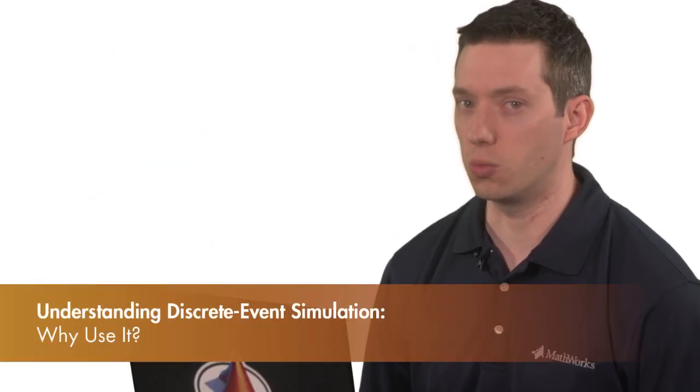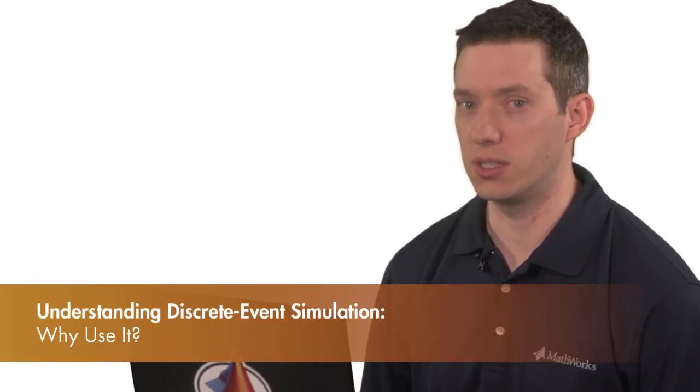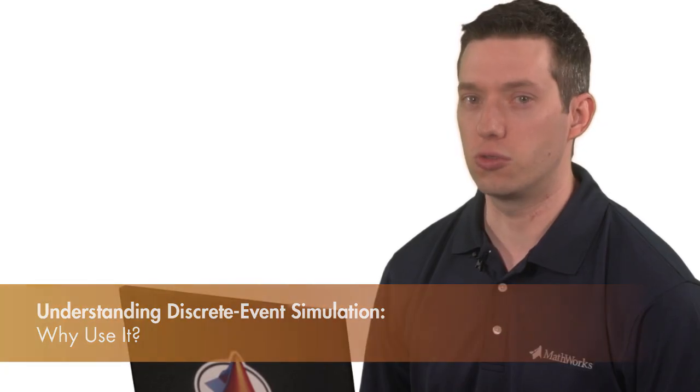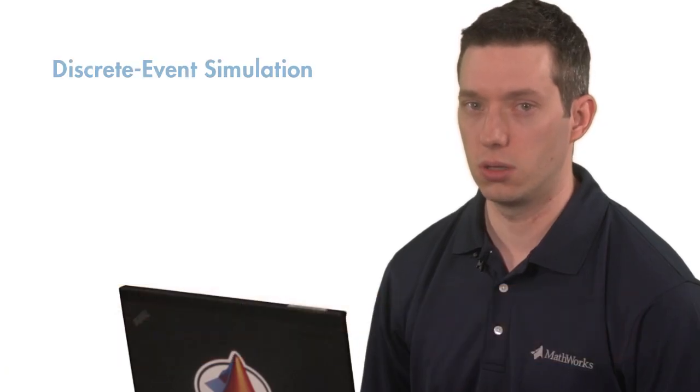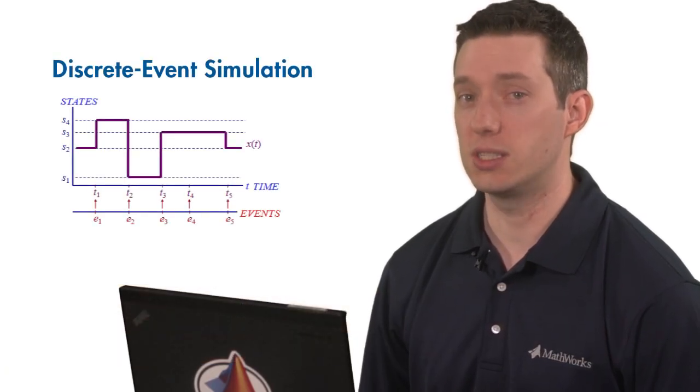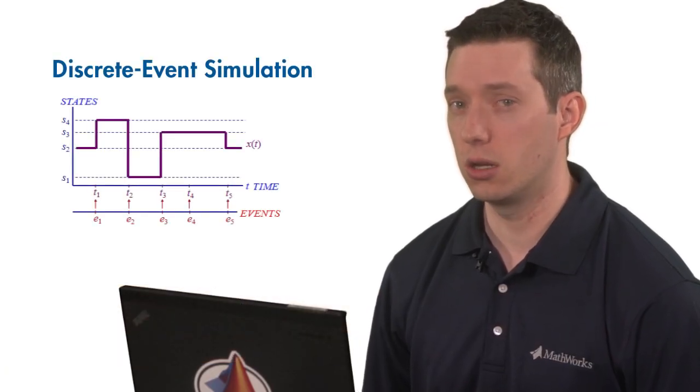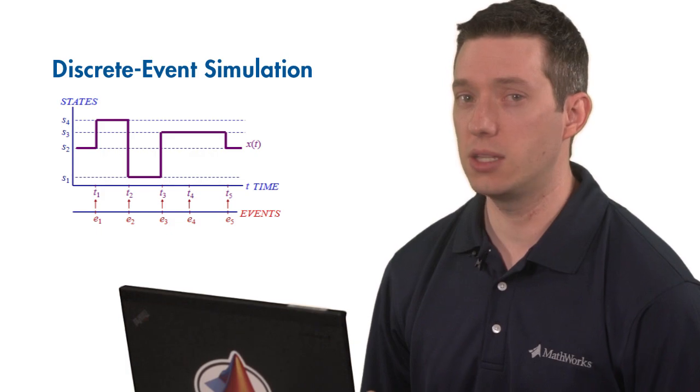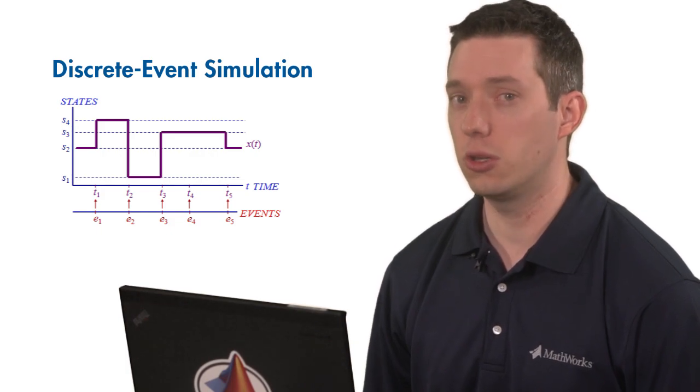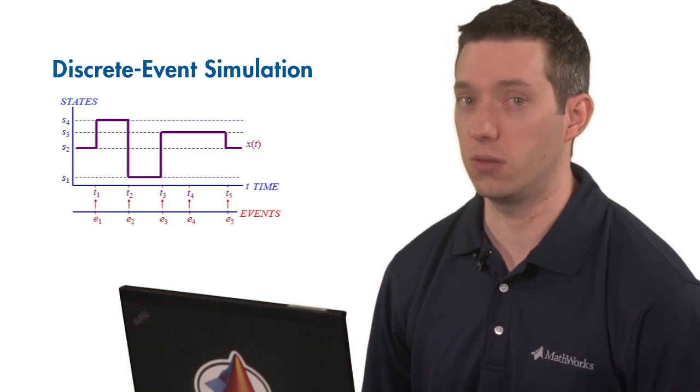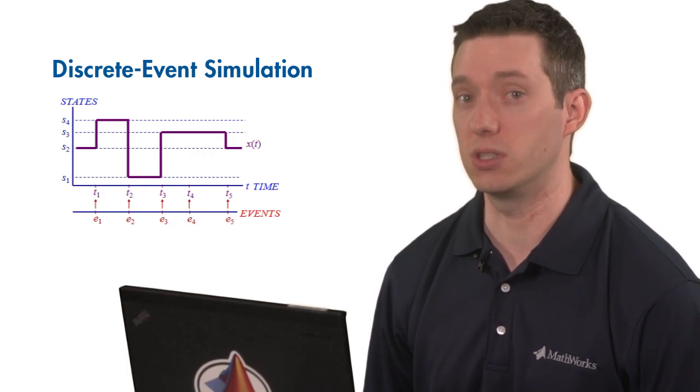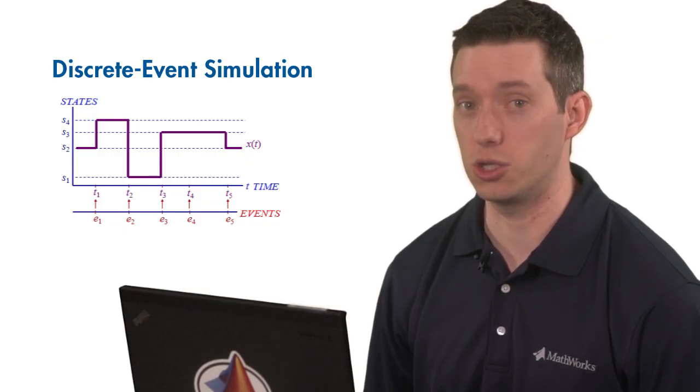It turns out that some processes lend themselves well to discrete event simulation due to their event-driven nature. In situations where the choice is less clear, you may adopt a discrete event approach due to the computational advantages it offers over a continuous dynamic simulation.